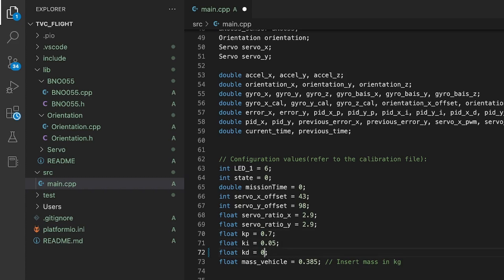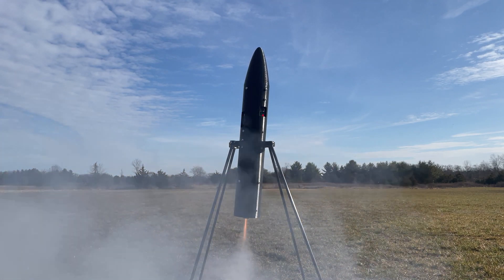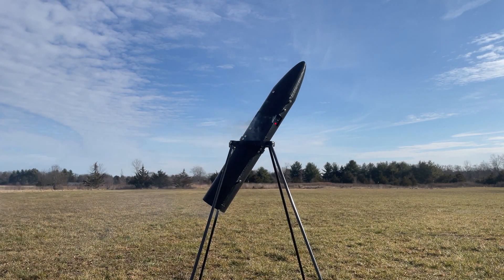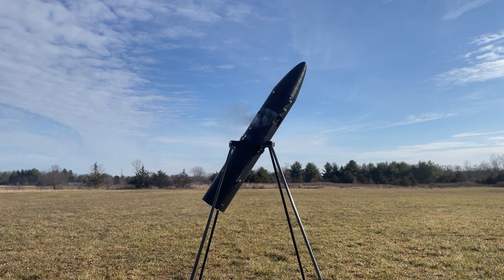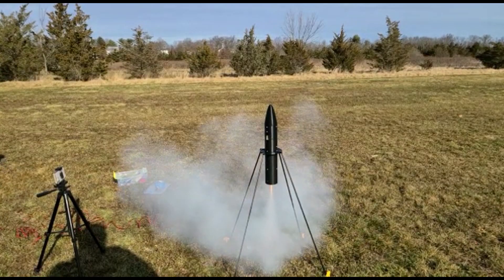And went for another hold down test in early January. This test was a huge success and verified that the control system could work to stabilize the rocket while under thrust.